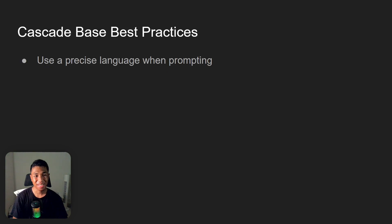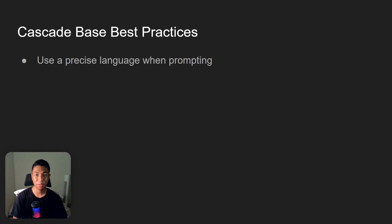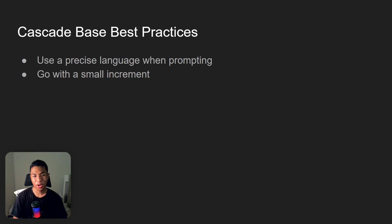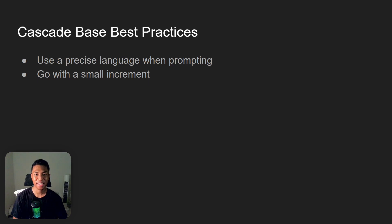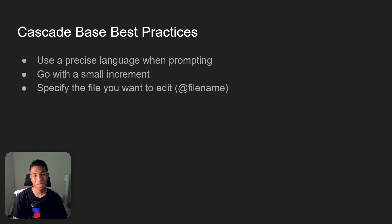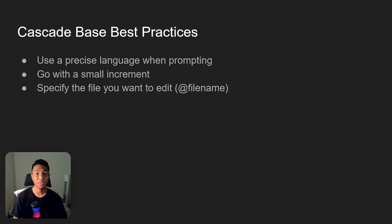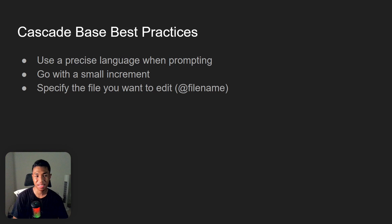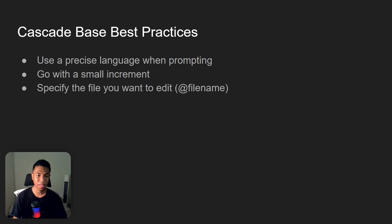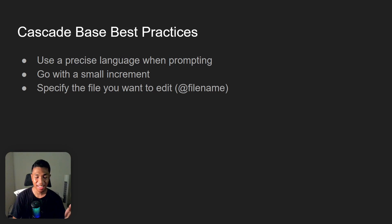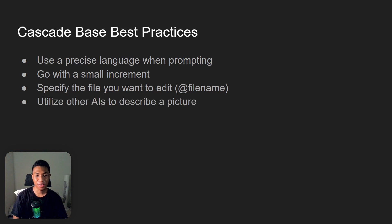And now let's talk about the Cascade Base best practices. So first, use a precise language when prompting. If you can be more specific, that's a good practice to do when using the Cascade Base model. And then go with a small increment. Again, you don't want to over-complicate everything. Just add one feature one at a time. And then specify the file that you want to edit, and you can use the 'Add File Name' to specify what code or what file that you want the AI to modify. If you have some knowledge about it, then I do recommend to use that because the token or the context limit on the Cascade Base is not as big as GPT-4o and Claude.